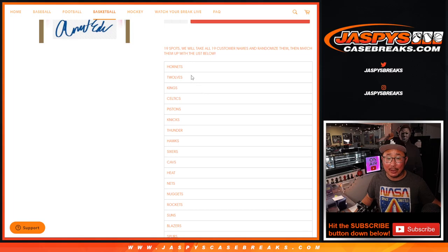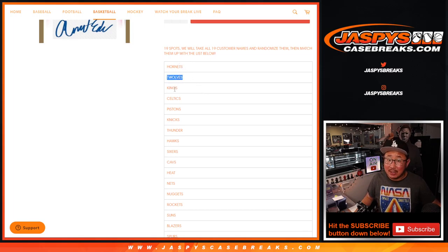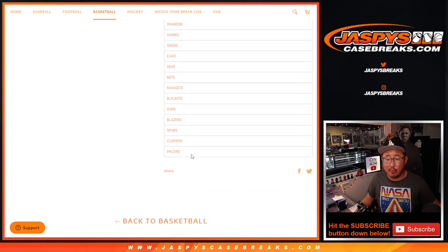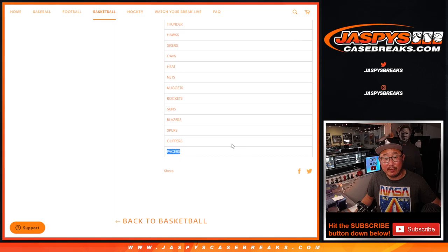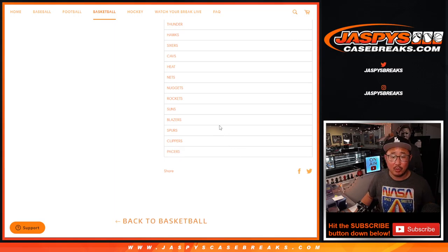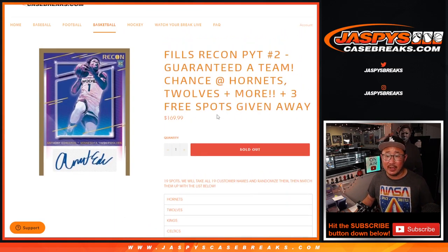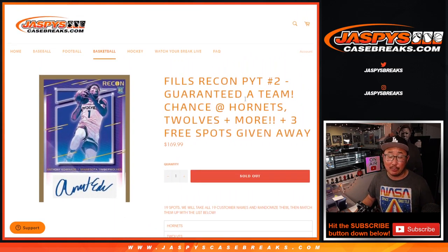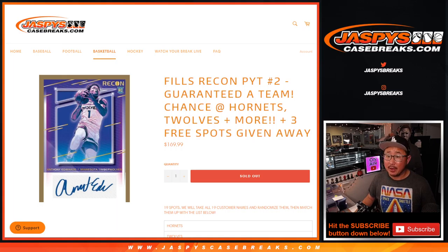So we just randomized your names, not the teams. The name on top will get the Hornets, second name will get the T-Wolves, so on and so forth. But everyone's guaranteed a team. Even the bottom name will get the Pacers and will still be involved in that full case break, which is coming up in a separate video.